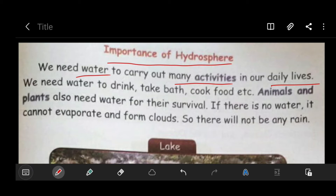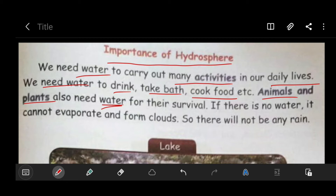We need water to drink, to take a bath, to cook food, etc. Animals and plants also need water for their survival.